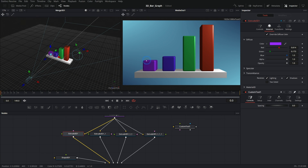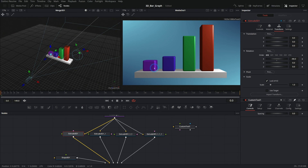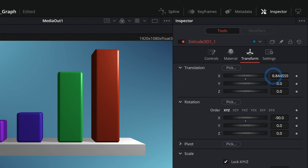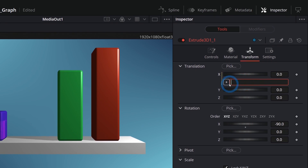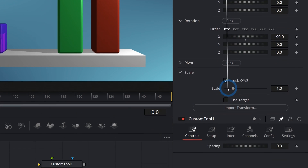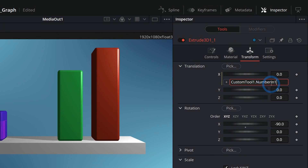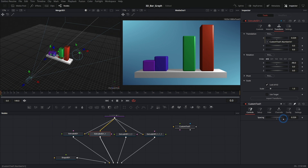With the expression field open, hit the little plus icon and pick the Spacing slider — that's called CustomTool.NumberIn1. Click off, and now as we push the spacing up, it moves that bar over. At around 0.82, that's about right. For the third bar's transform X, we say equals, pick Spacing, then 'times two'. For the fourth bar, it's equals Spacing times three. Now all spacing is proportional and controlled from a single slider.